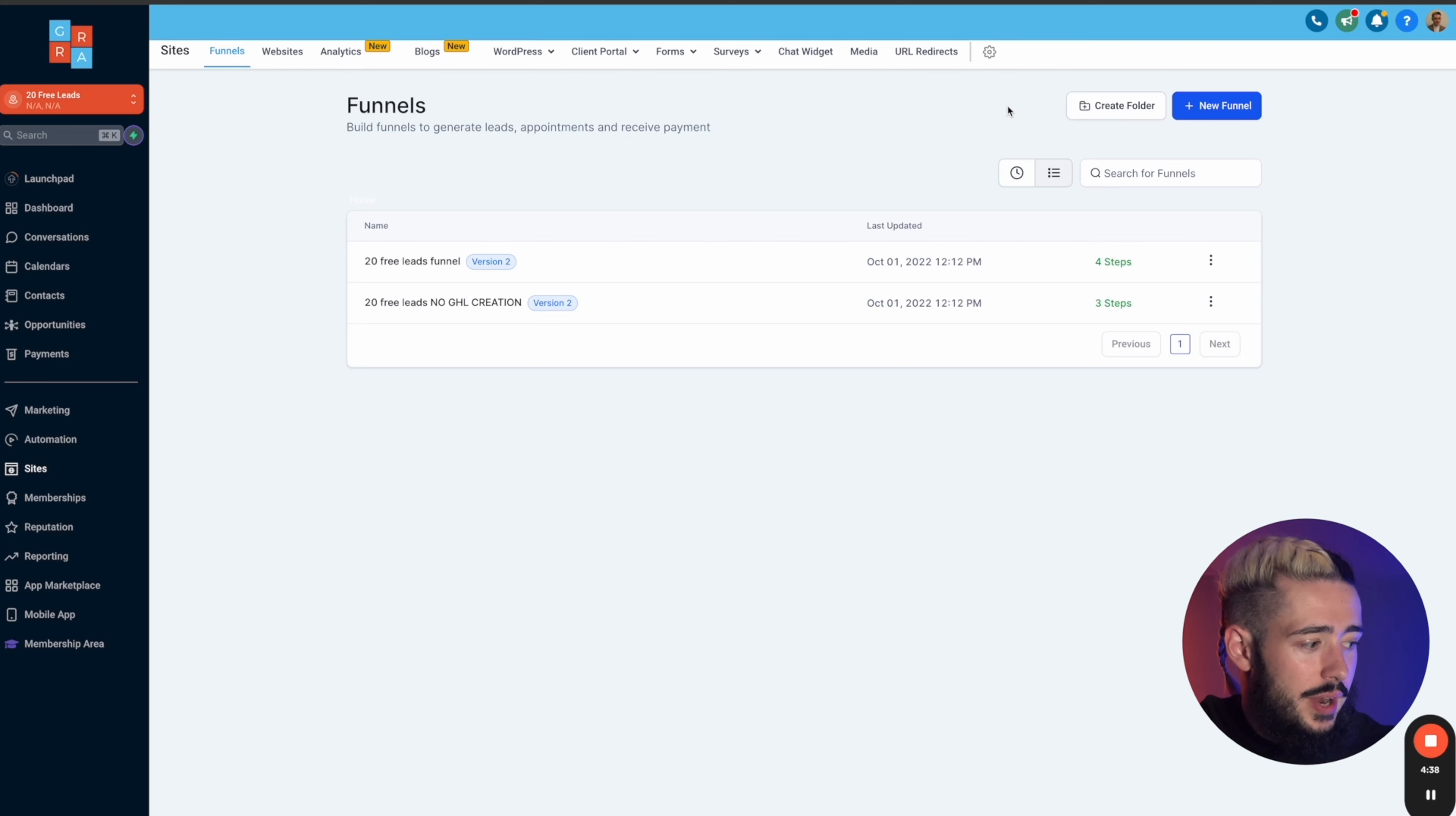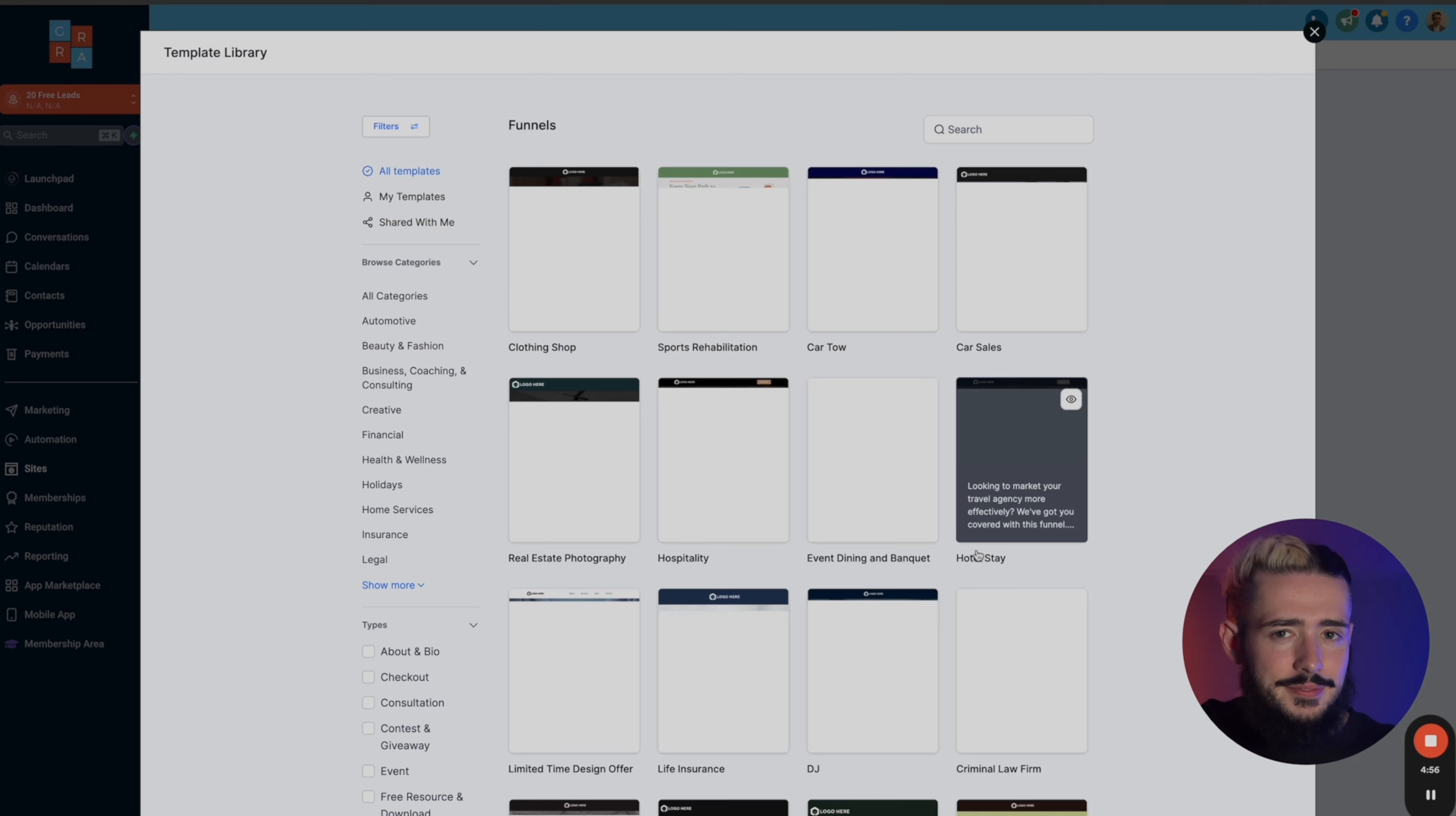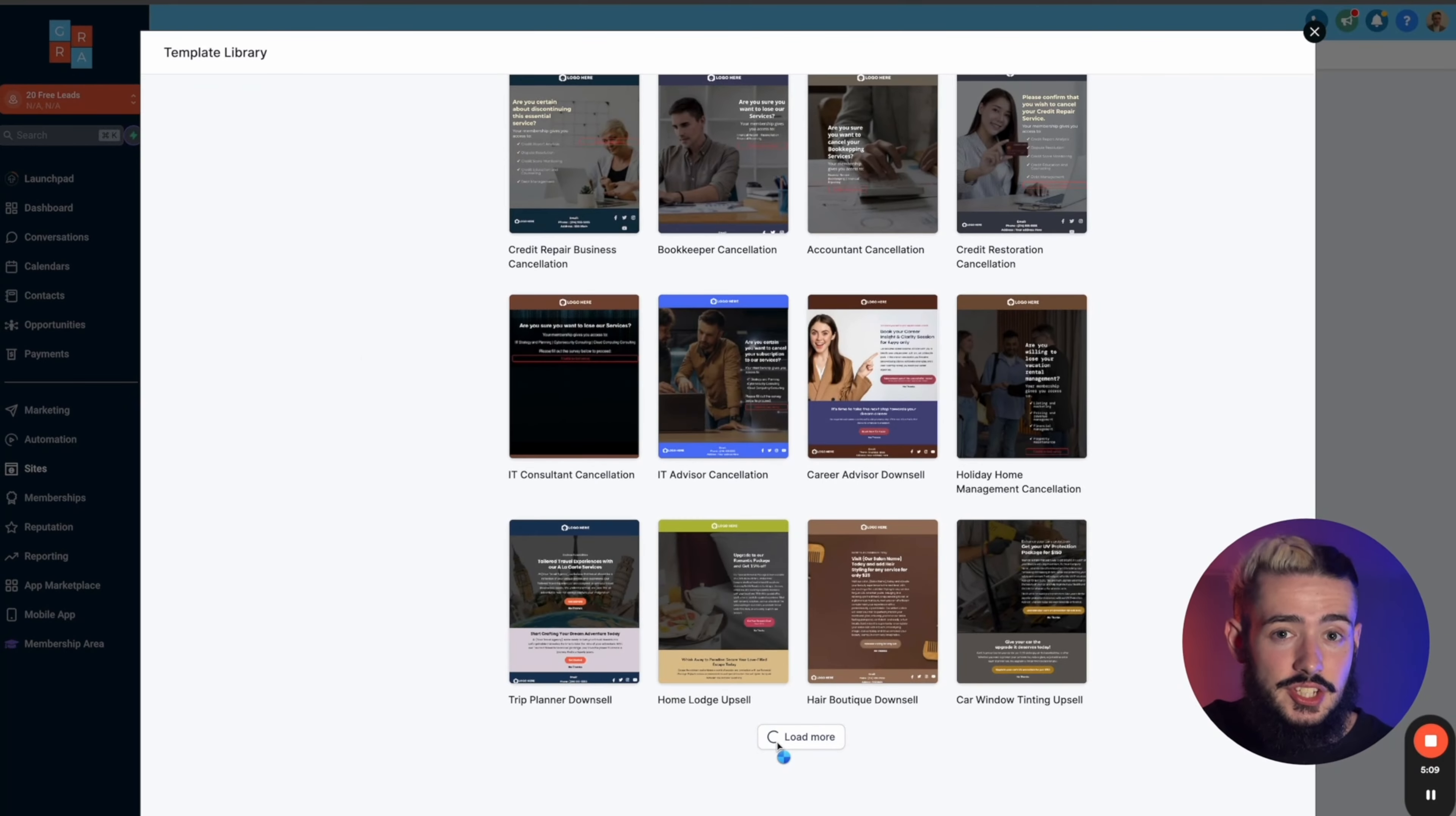So we're going to head over to sites over on the left-hand side. We're going to head over to new funnel or new website. Click on from templates. And what's going to happen here is all of the amazing website templates are going to load in here. There is literally thousands of these. I've never actually got to the bottom of this list. I just keep clicking load more and load more, and I've never actually hit the bottom of this list because there are so many website templates in here in so many different industries and niches.